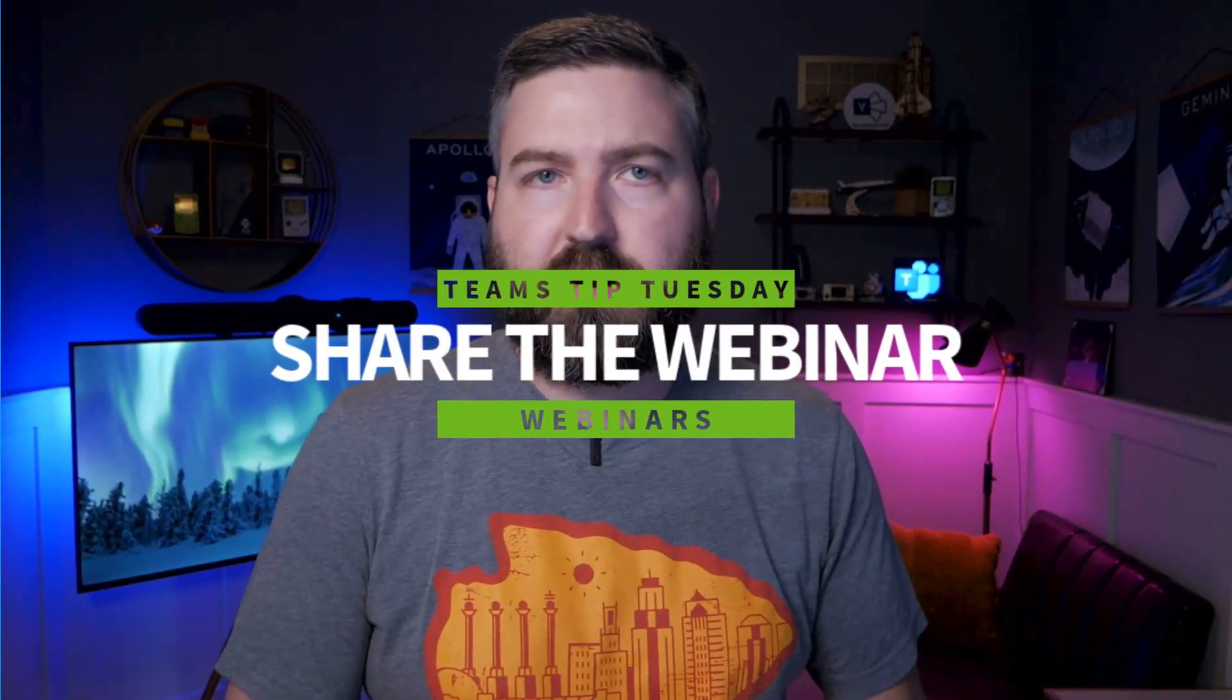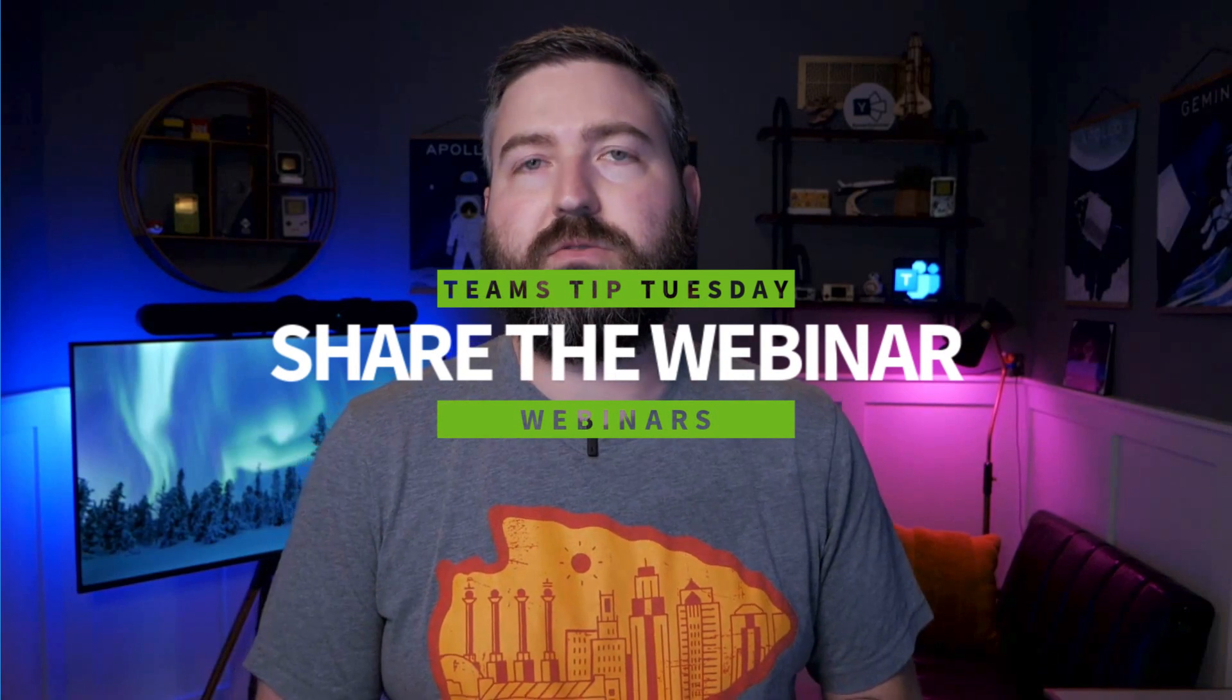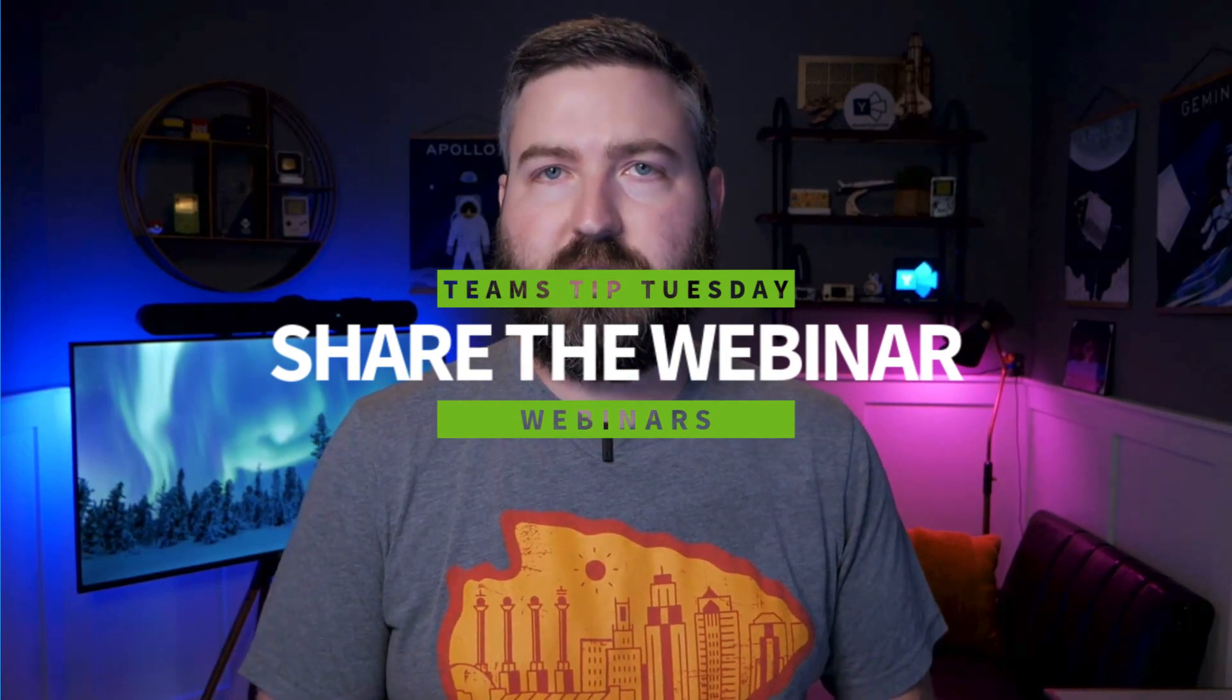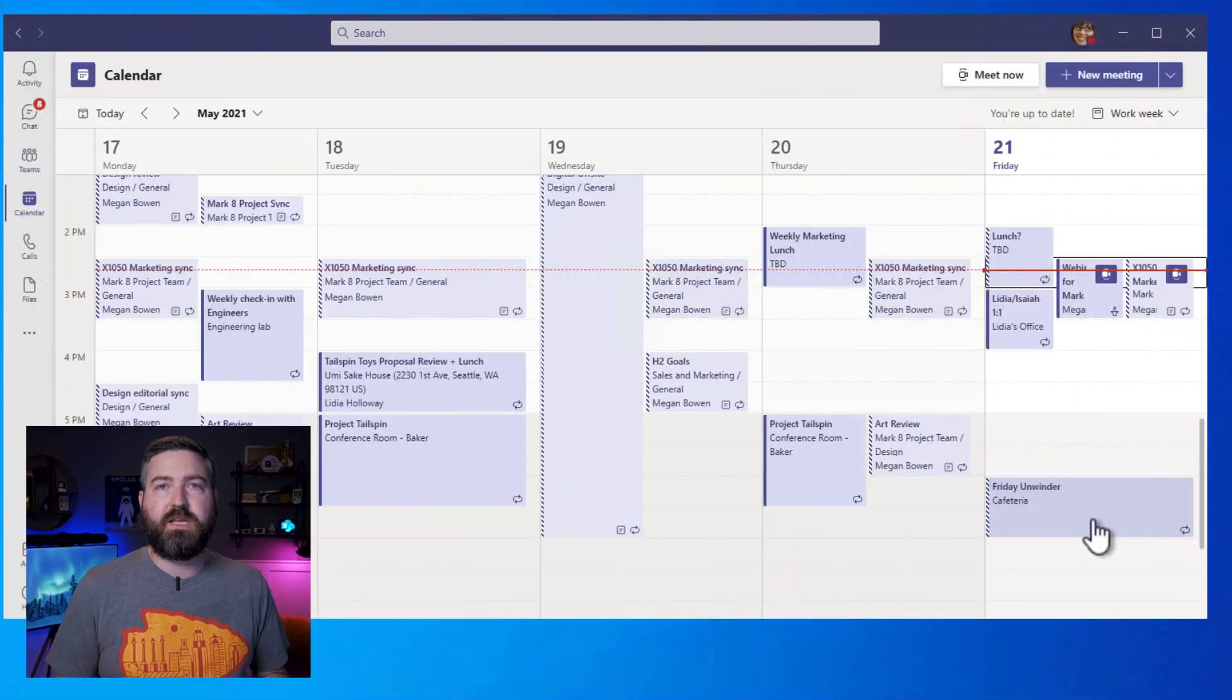Now that we're done setting up the webinar, it's time to share the registration link. You can send this link using an email marketing platform, post it to a Yammer community, you can send it in a Teams channel or whatever you typically use to advertise these types of things. It's just a URL to a website.